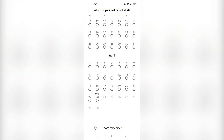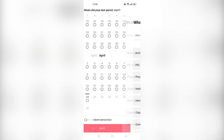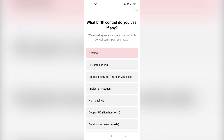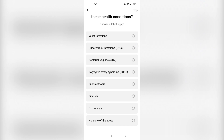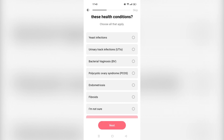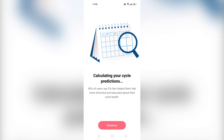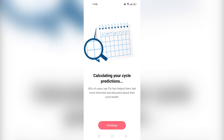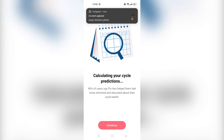'When did your last period start?' Let's say the beginning of April for now. 'Do you suffer from any of these conditions?' If you have one of those you can choose it — always go to a doctor as well. I'll say none for now. It's calculating your cycle predictions. Since this is the first cycle of information we've given it, it should be a bit hard to calculate, but we'll see results in no time. Let's say continue.